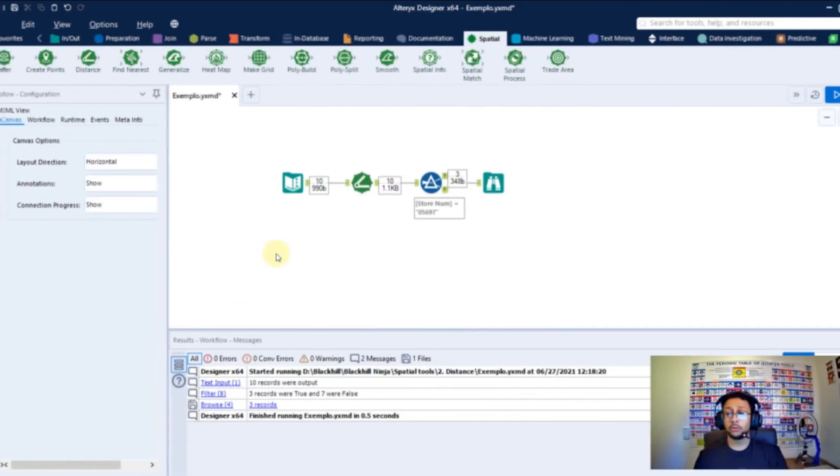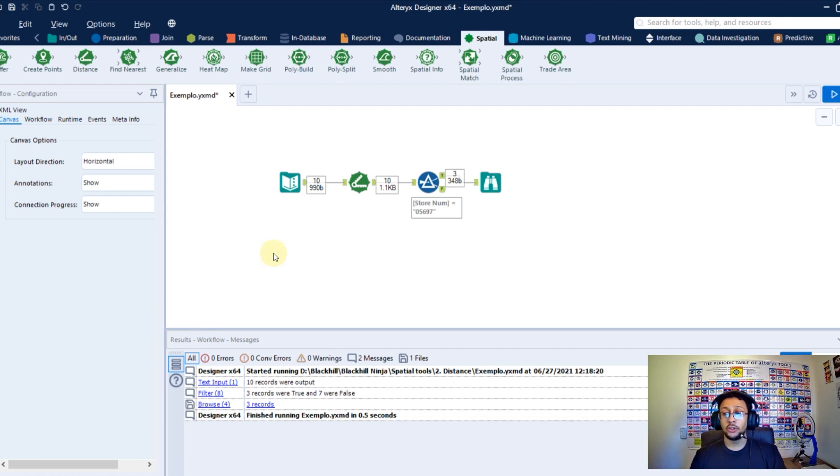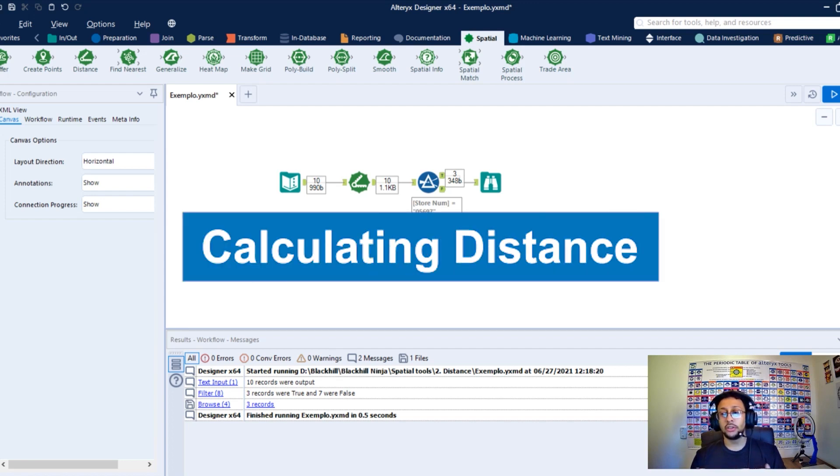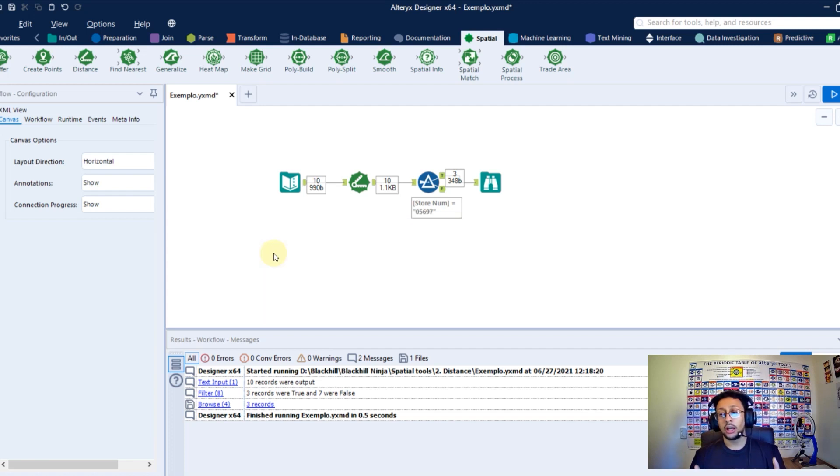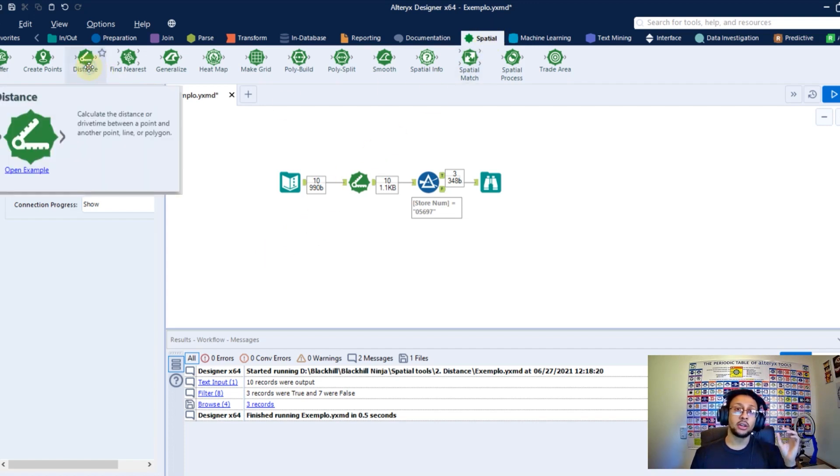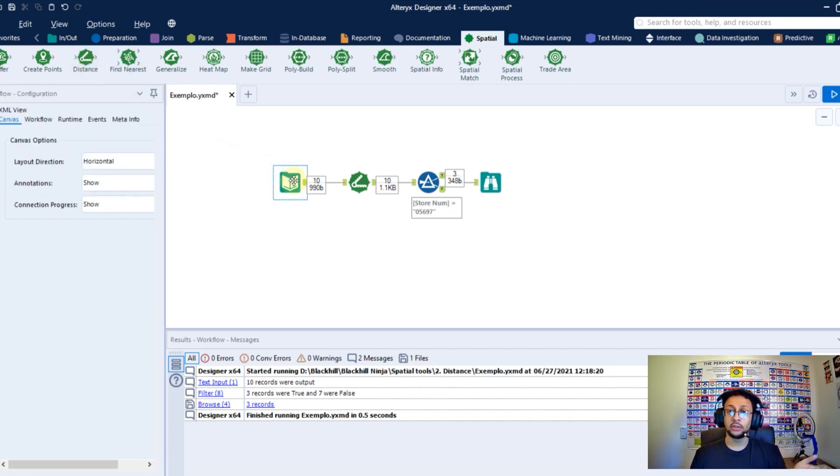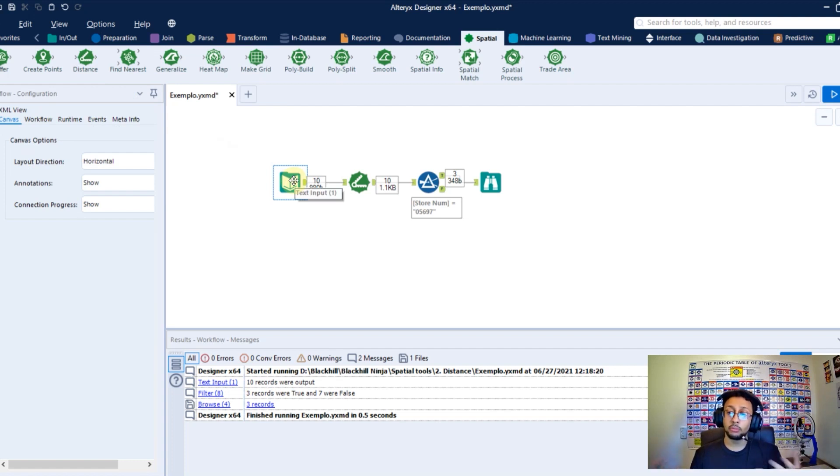Once you know how to build centroids or a point itself in Alteryx, you can also calculate the distance between these points. Alteryx gives you an easy tool to calculate this distance and you're gonna find this tool in the spatial tab and in the distance tool here. Once you push this tool to your canvas linked to a data set with points, you can calculate these points.